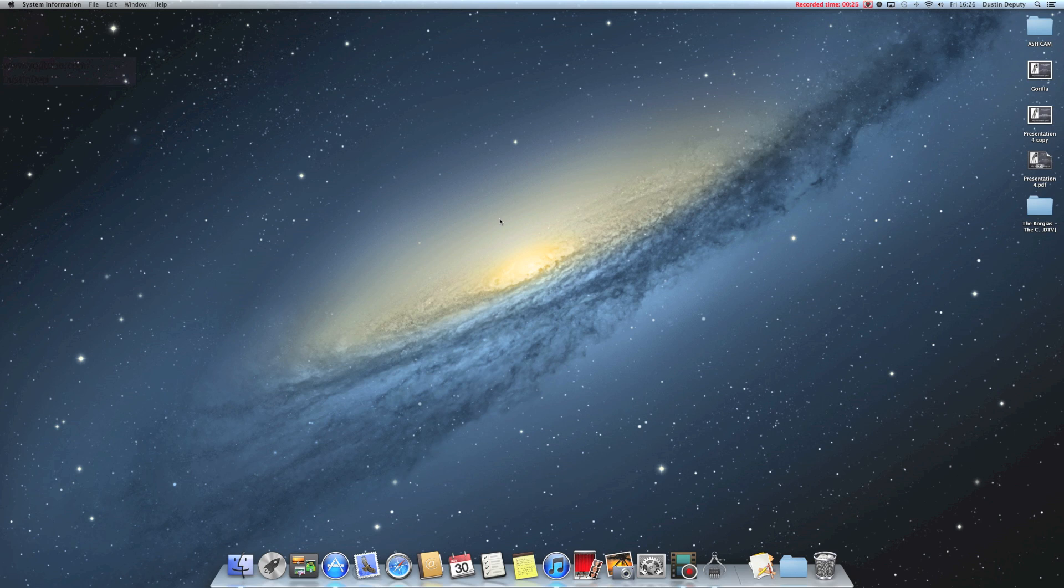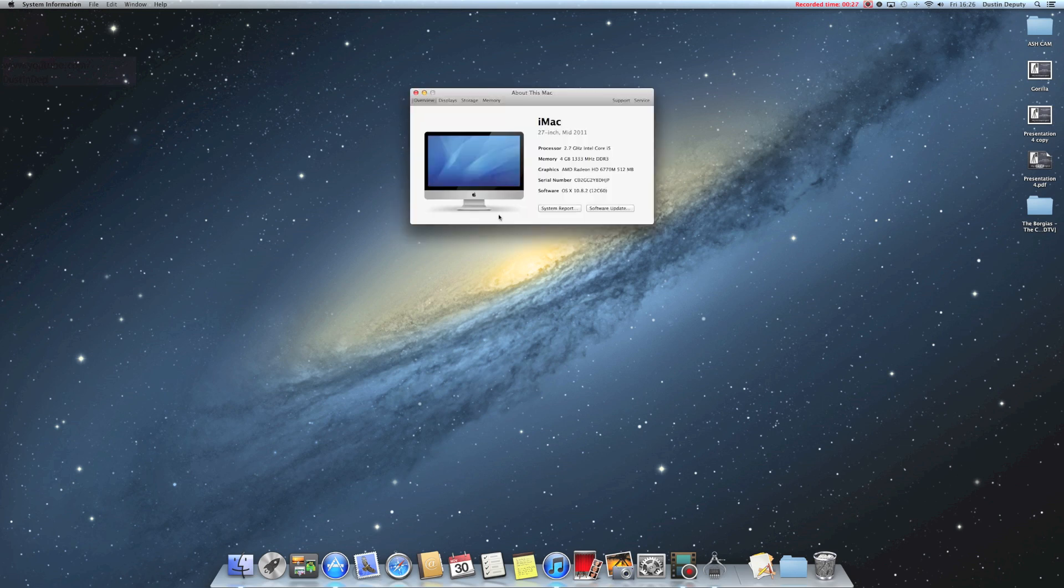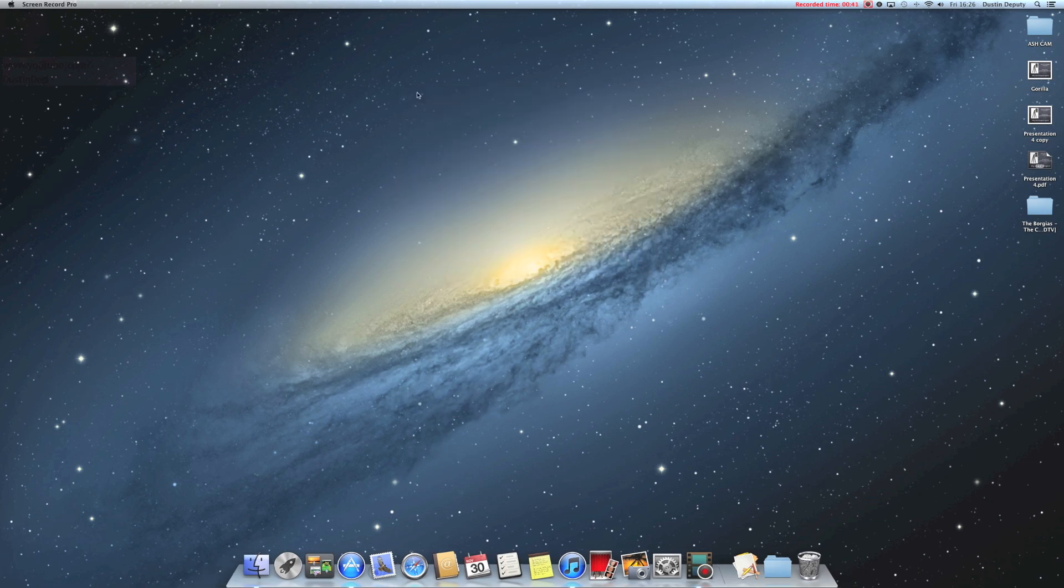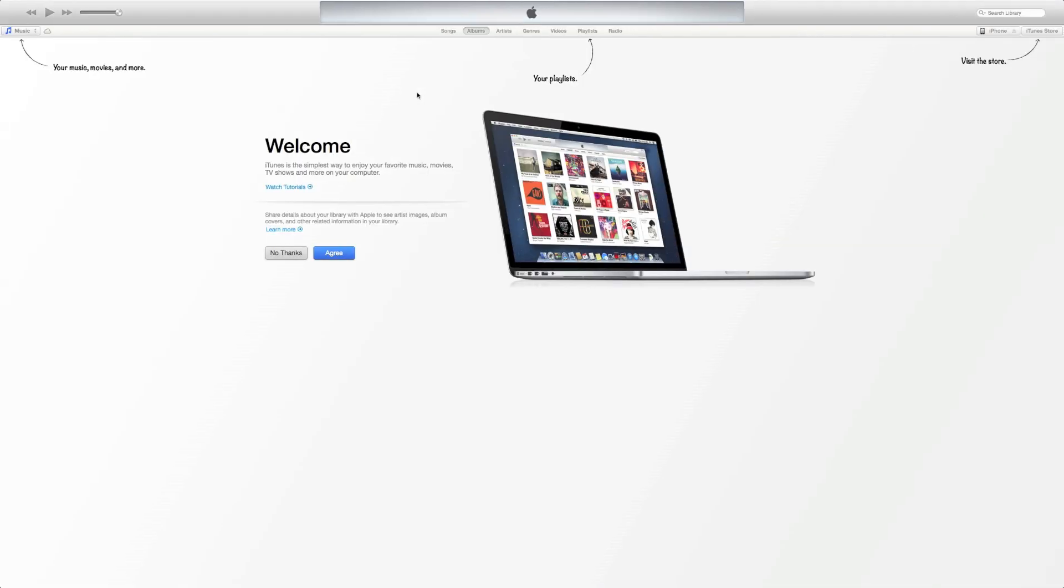This is on an iMac, by the way. System report, there you go. Mid-2011, 27-inch iMac, 4 gigs of RAM. So let's check it out, iTunes 11.